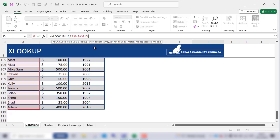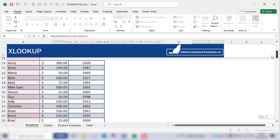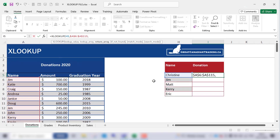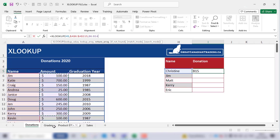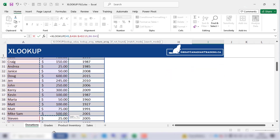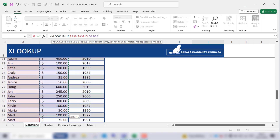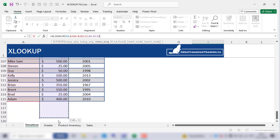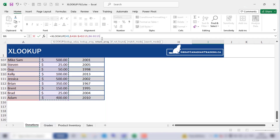Next, comma, we want the return array, and this is the range from which we find the value that we're looking for. We're looking for donation amounts, so the range that contains all the donation amounts is the amount column. We start from here and go all the way down to the end — B6 all the way to B115. Again we'll press F4 to turn it into an absolute reference as well.